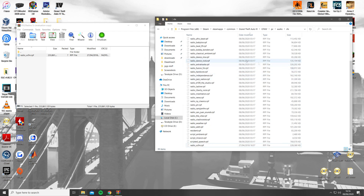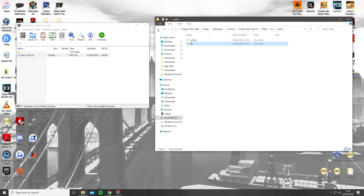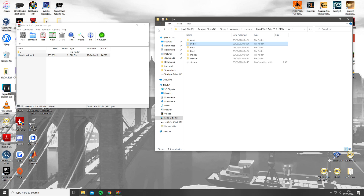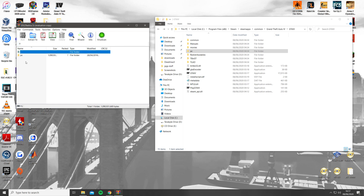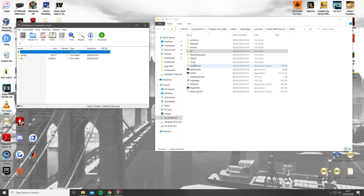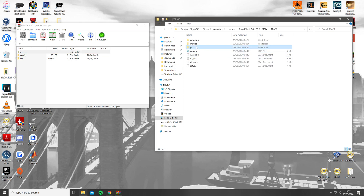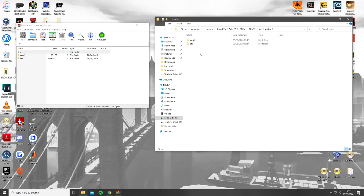Once that has been done, go back into the main GTA 4 game folder and open the tbogt folder. Do the same in the EFLC Radios file. Next, open the PC Audio folders within tbogt and replace the files within the config and SFX as shown.